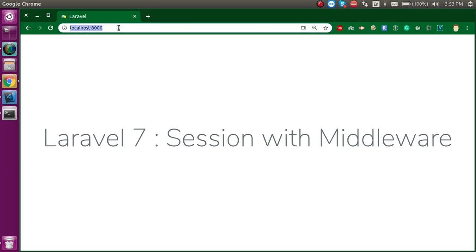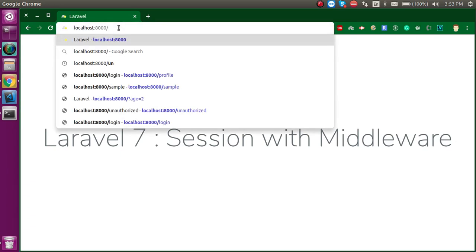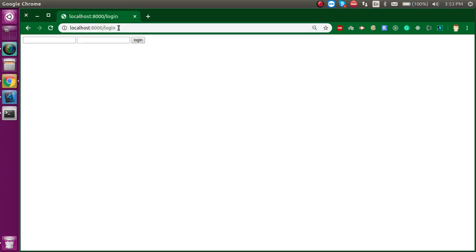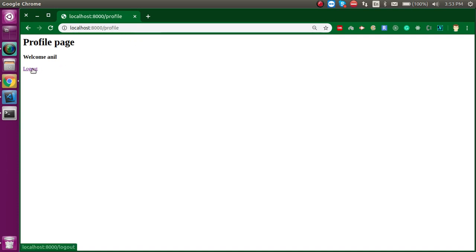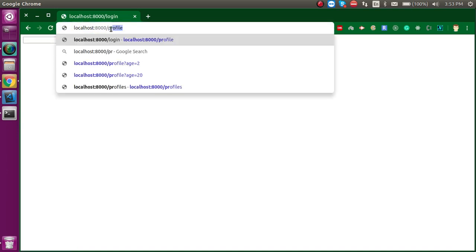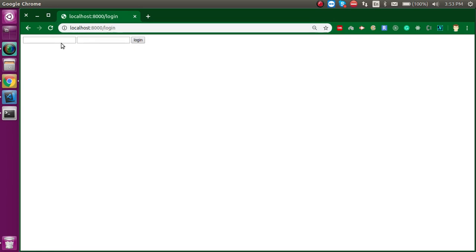In the last video we basically developed a session-based application. This is our first page — when I make a login with a name like Anil and some password, it will take us to the profile. And if I log out, then we cannot access the profile screen and we will be redirected to the login screen.